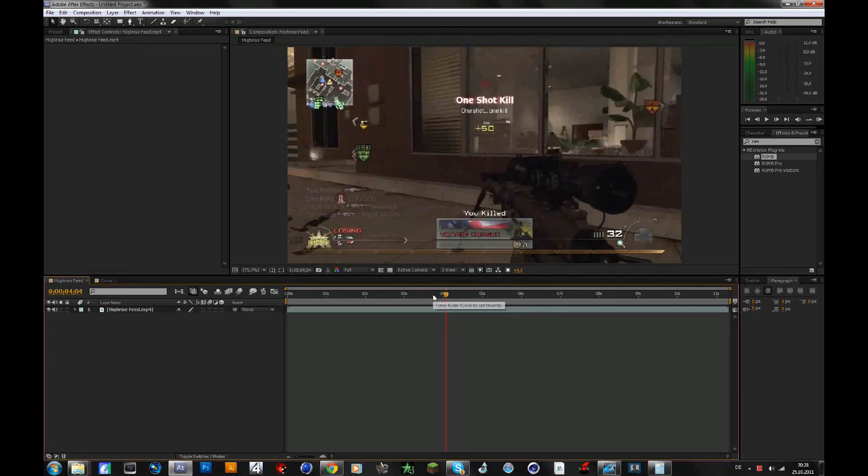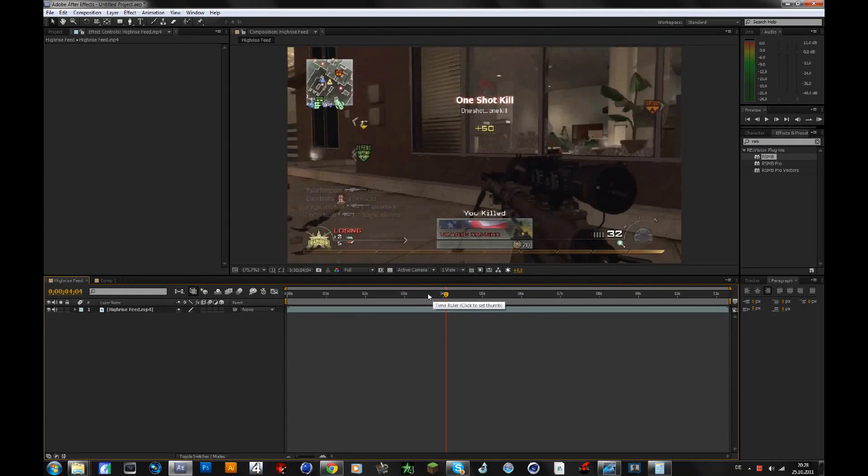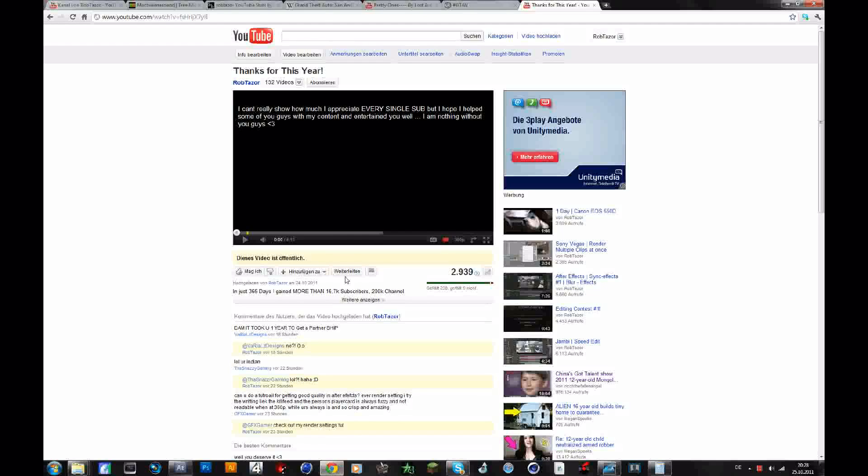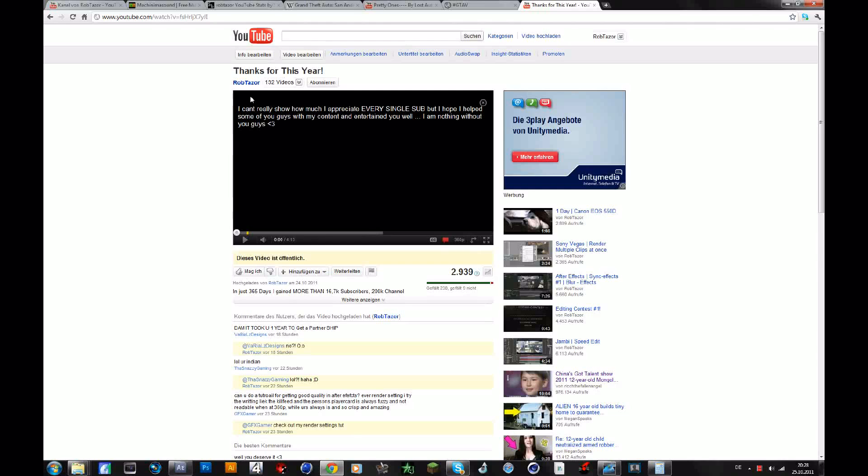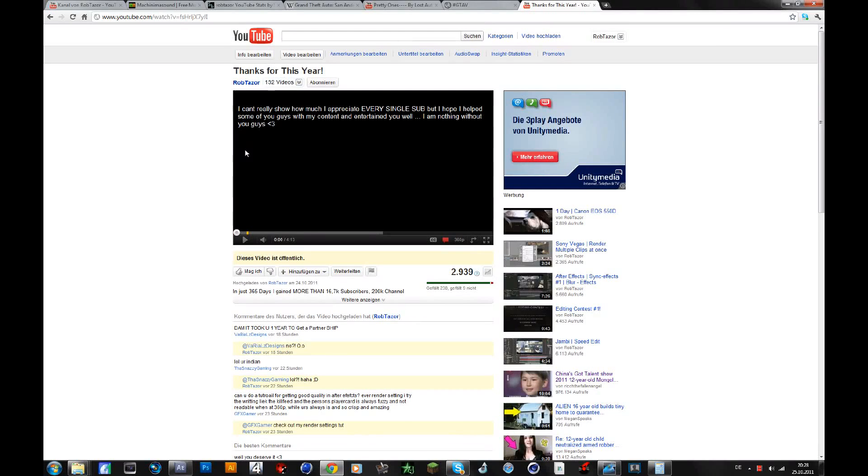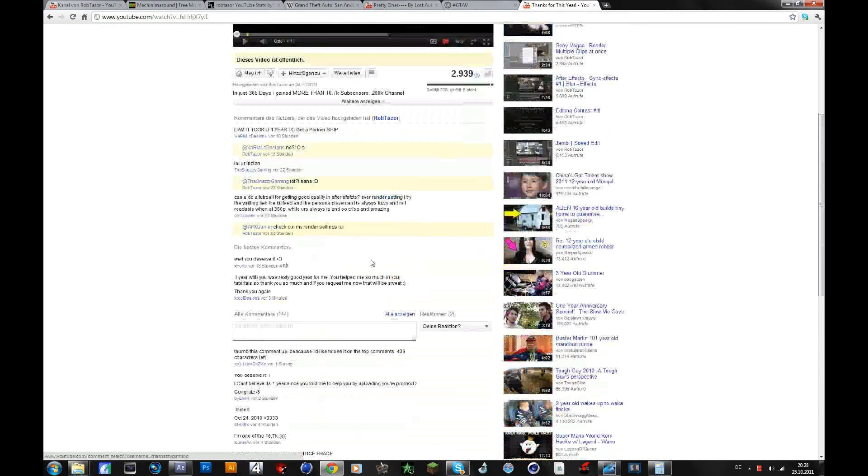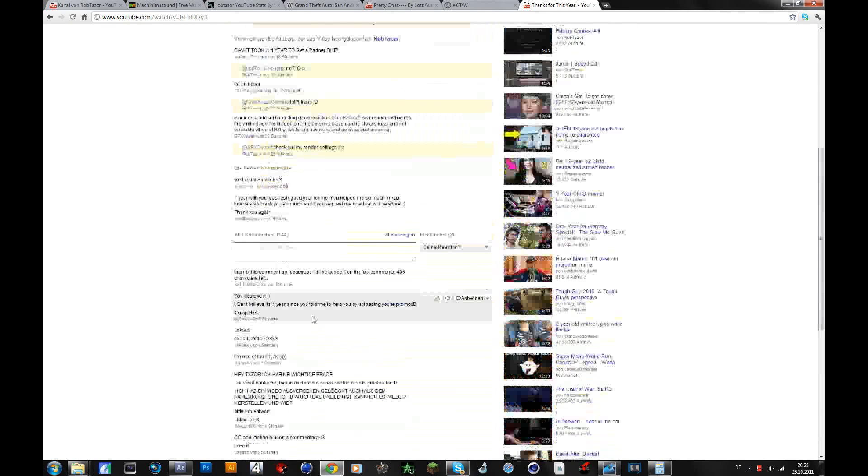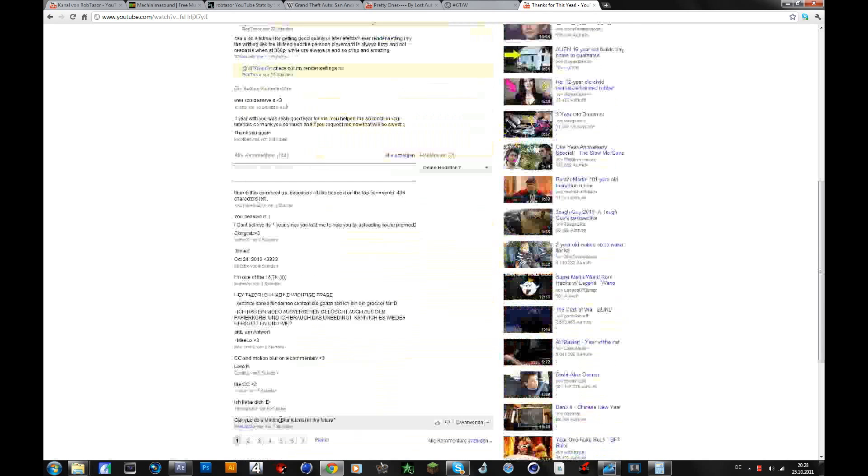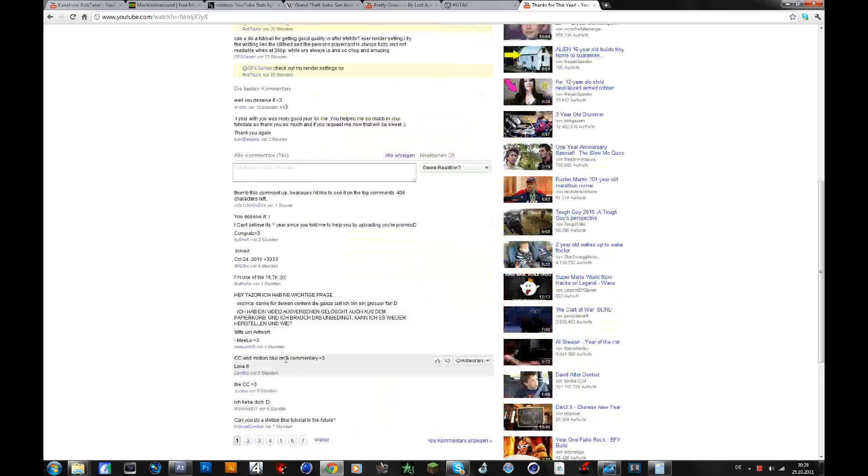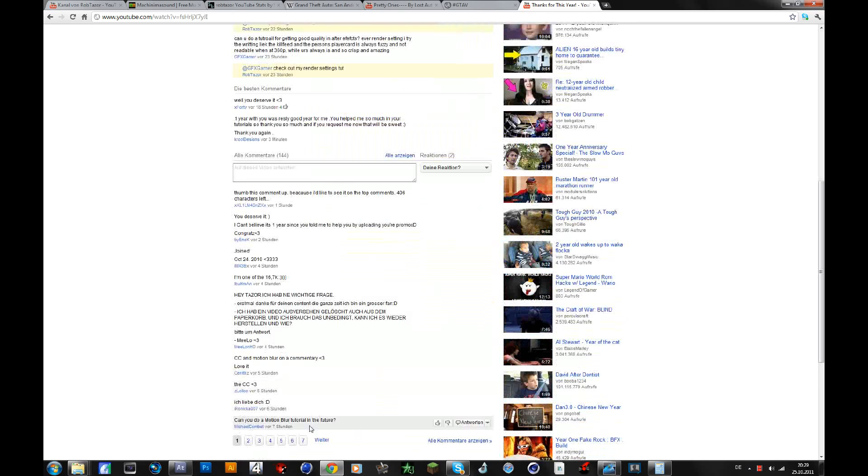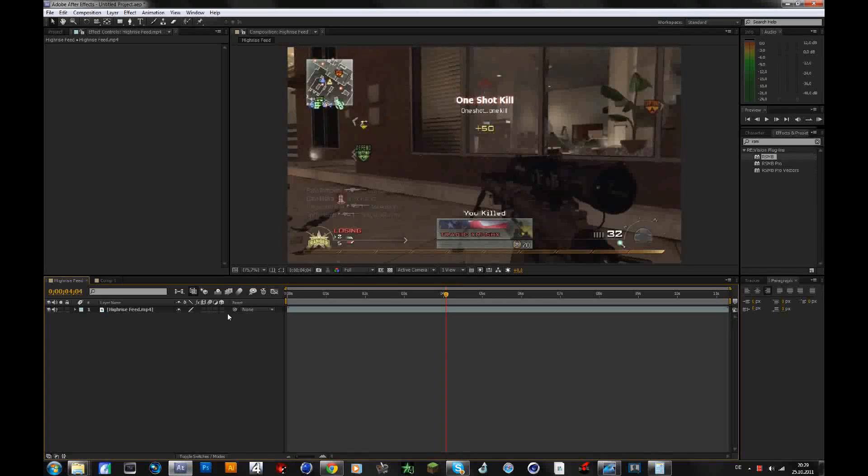Hey guys, because many of you requested a motion blur tutorial in the video I uploaded yesterday, if you haven't watched it yet, please check it out. Many people asked for a motion blur tutorial, so here it is.